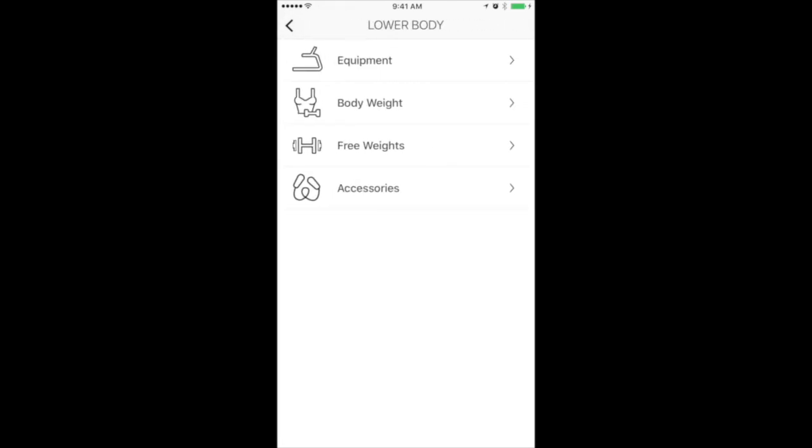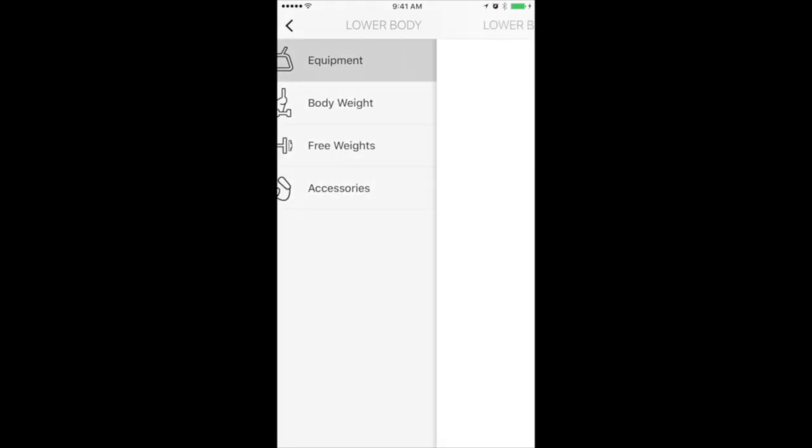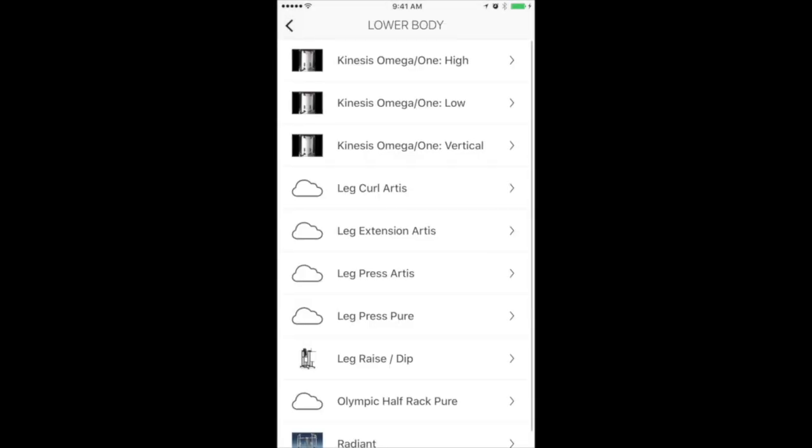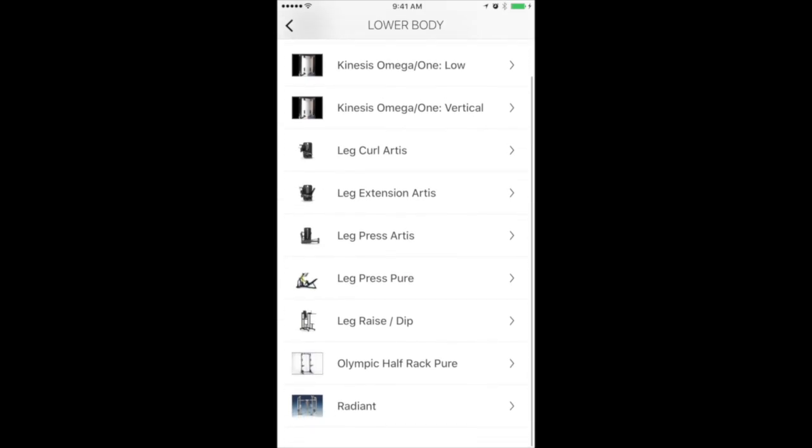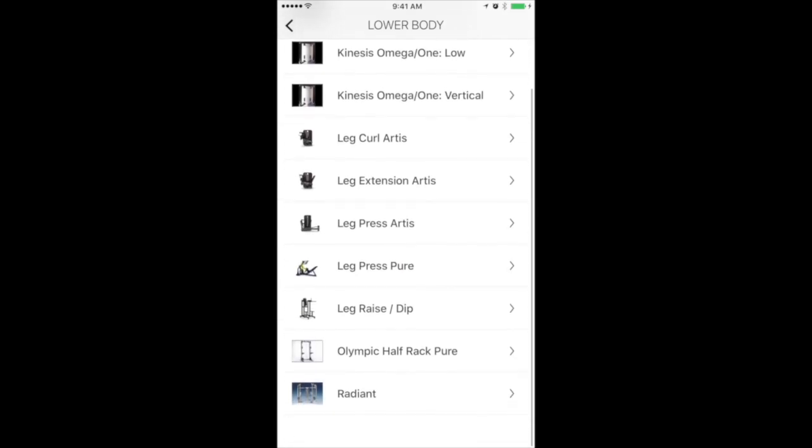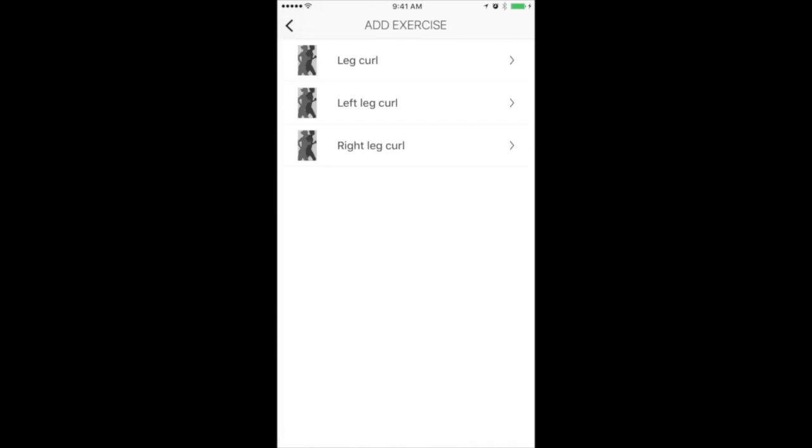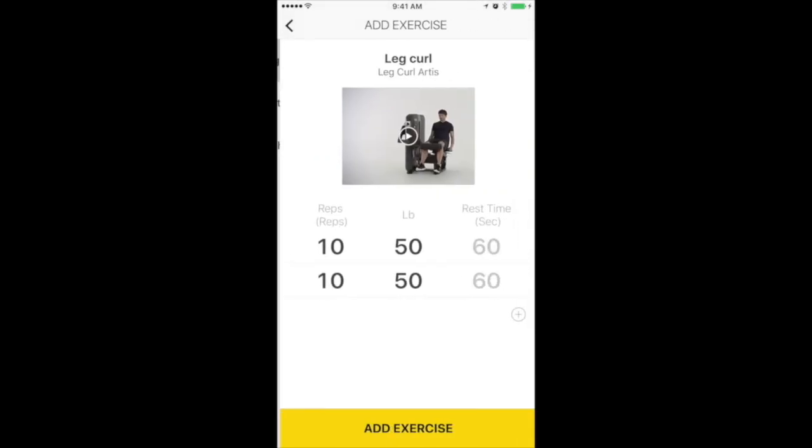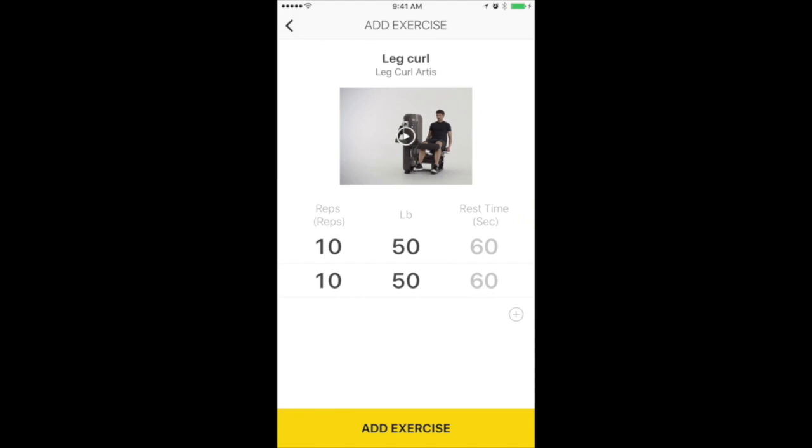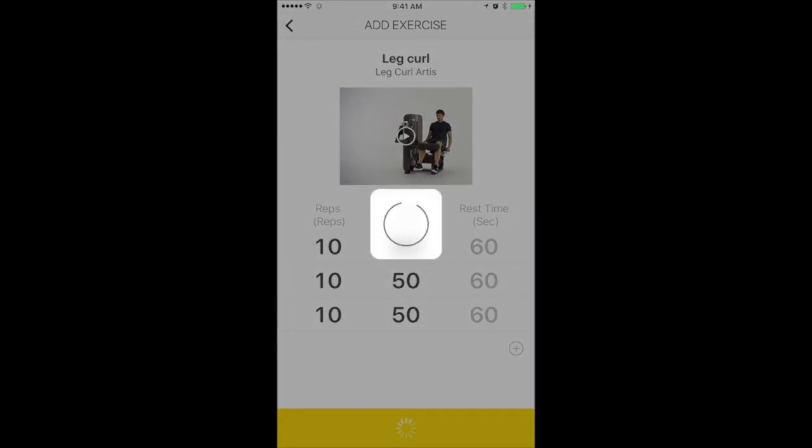This time, let's use a piece of equipment. Choose the piece of equipment you used. In this case, let's choose Leg Curl. Choose which exercise you did. Put in the number of reps and pounds and the number of sets. Click Add Exercise.